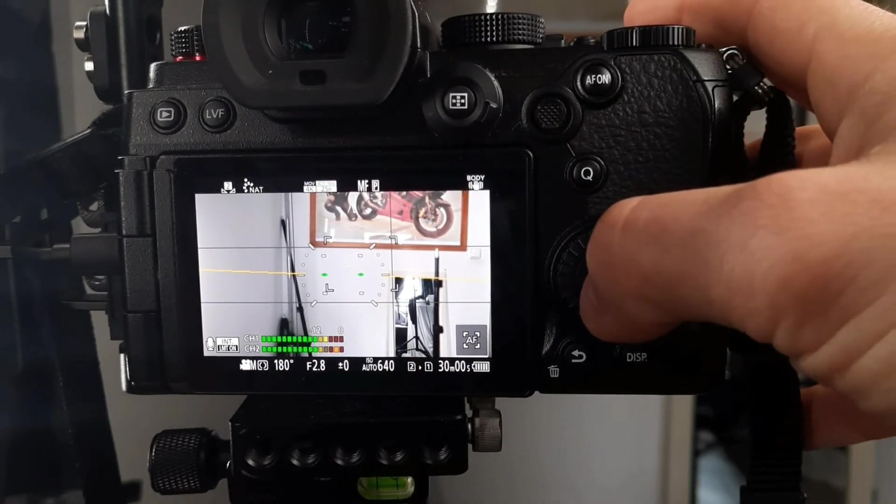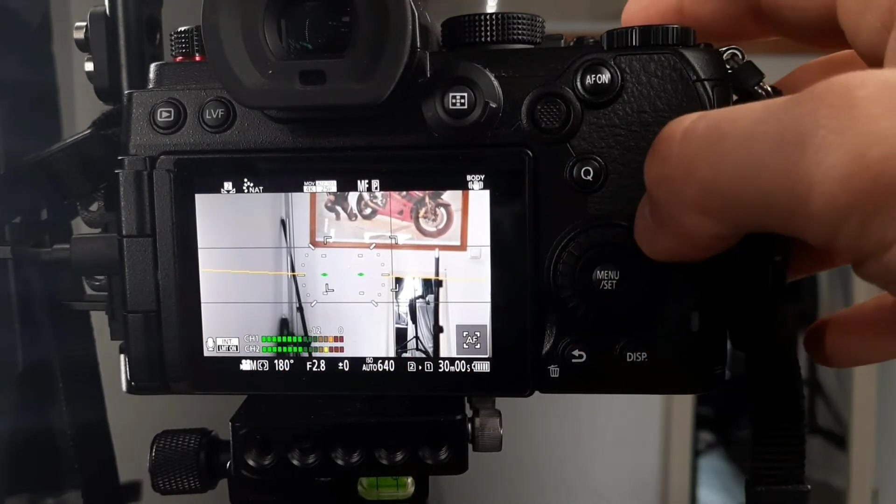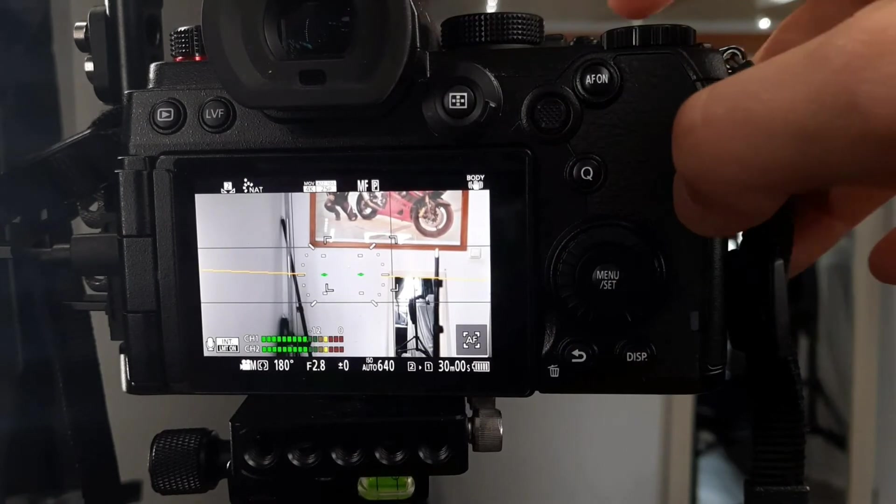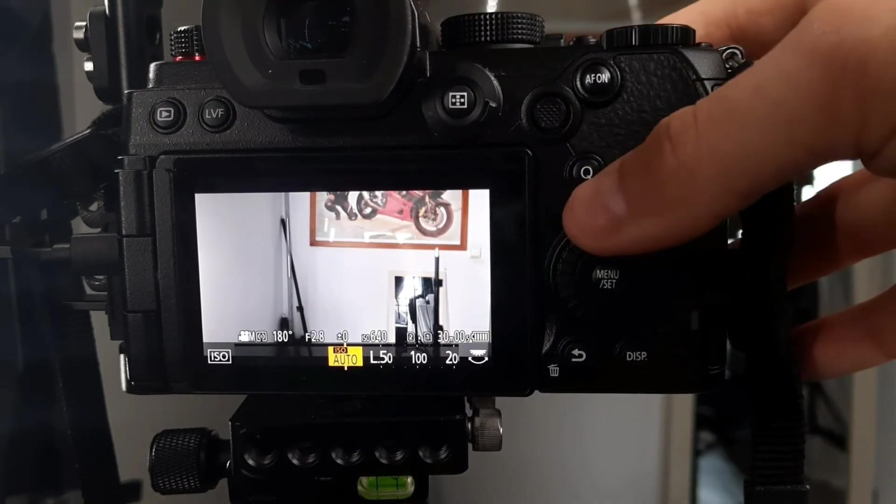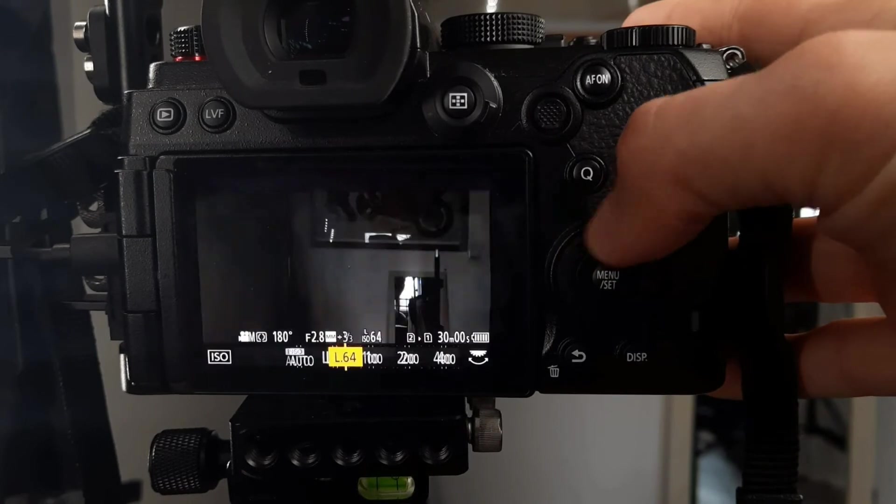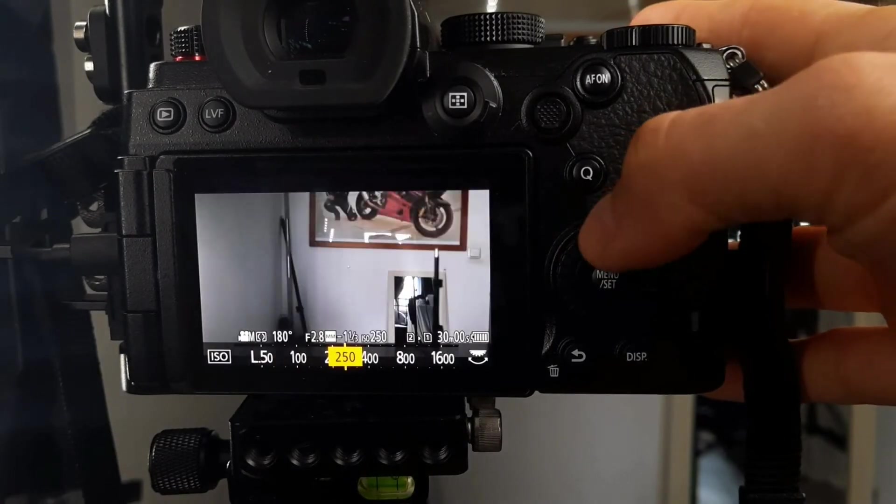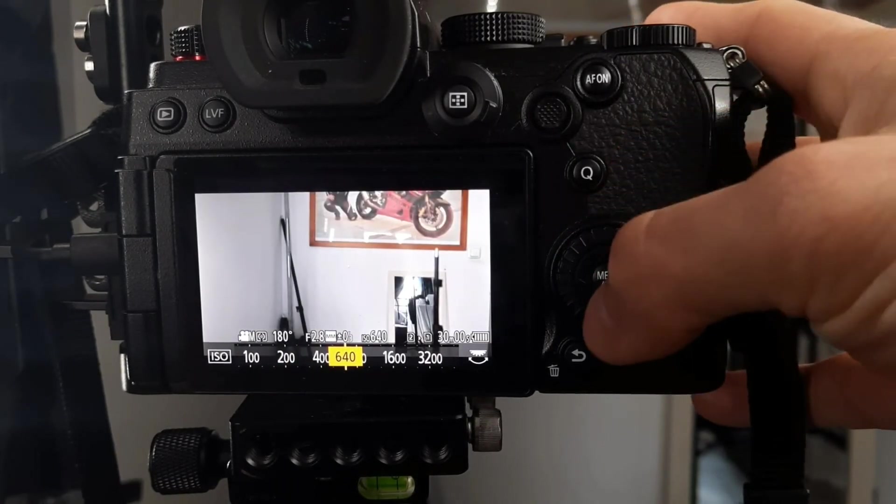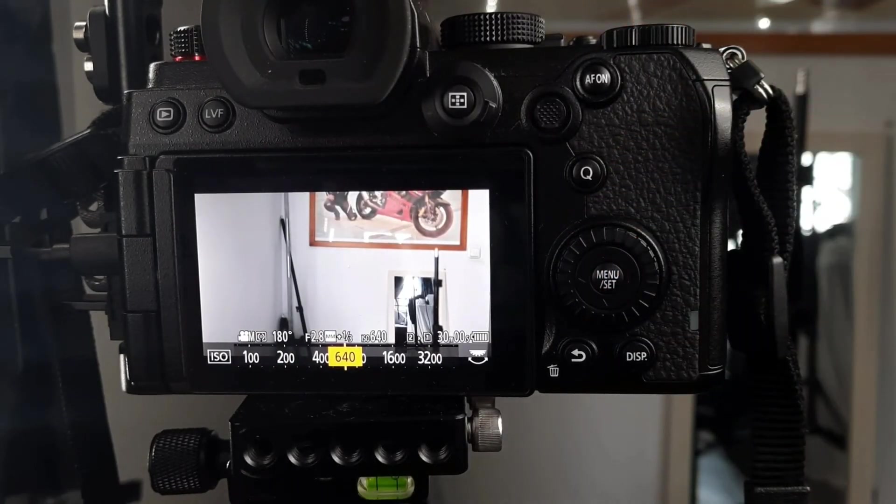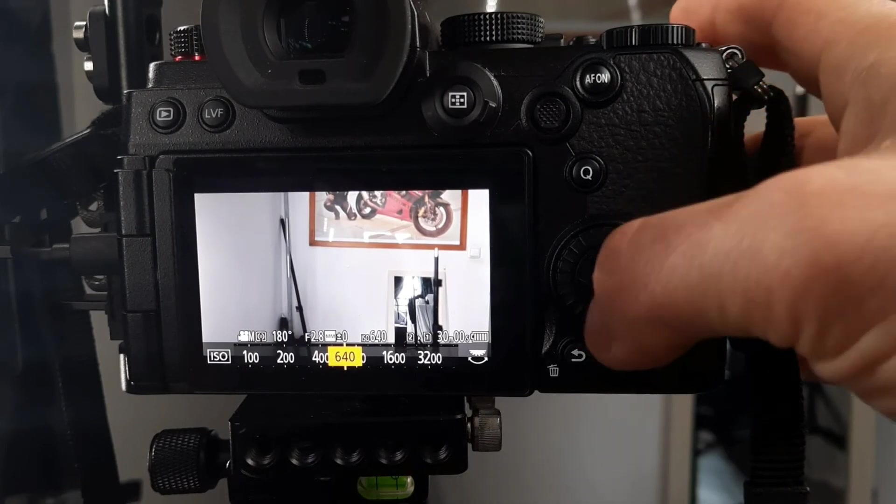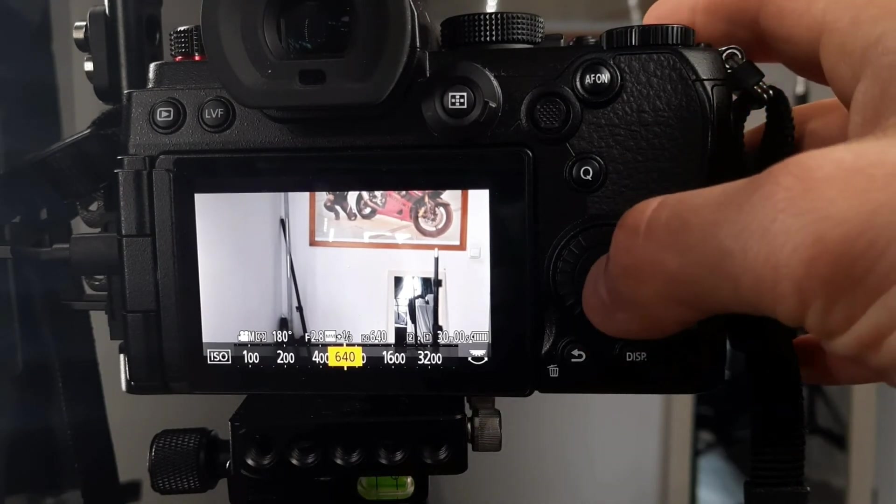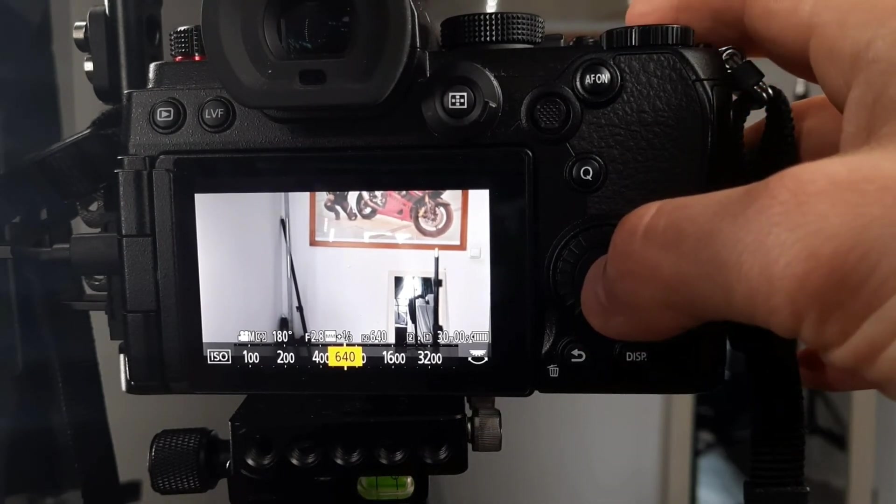Most of the time I use manual focus. My ISO, like I said, is set to auto but not ultra high. You can also use your ISO manually. Most of the time I use 640 ISO because it's a base ISO of this camera, and that's why it has the most dynamic range.